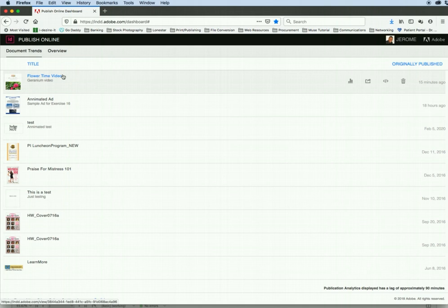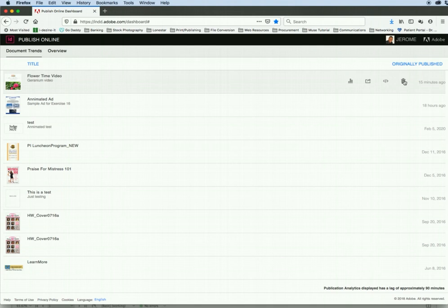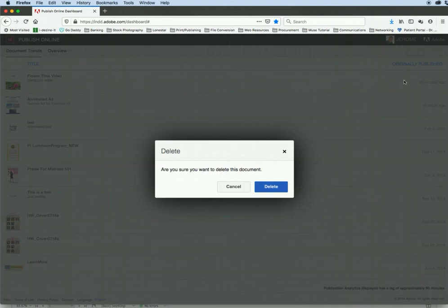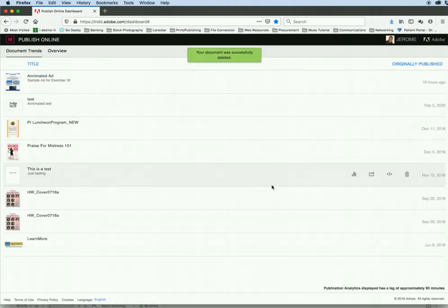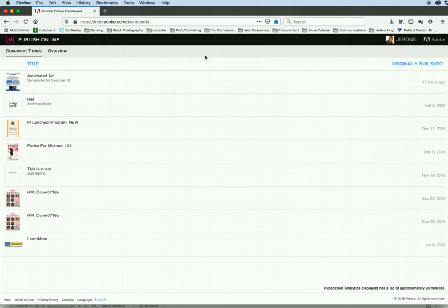So as you can see, here's flower time. So let's say, for example, it's time to remove it. I can click on the little trash can. It'll ask me if I'm sure I want to delete it. I'll say delete. And then it says your document has been deleted successfully.